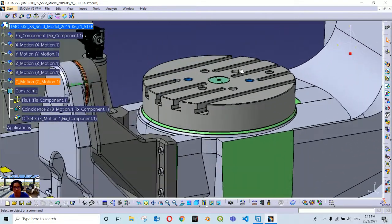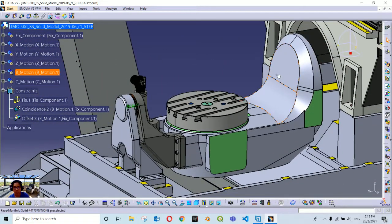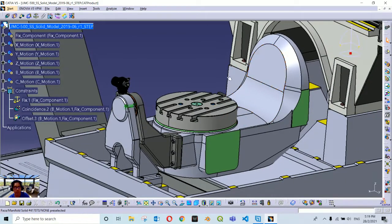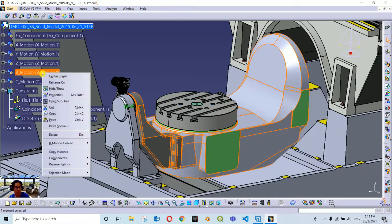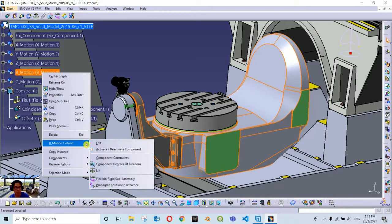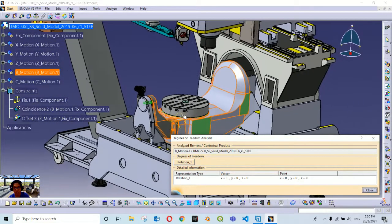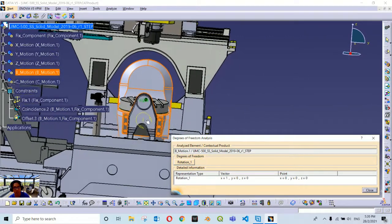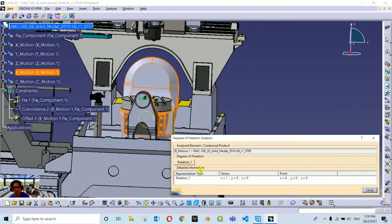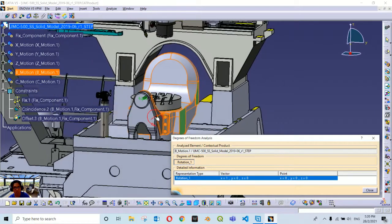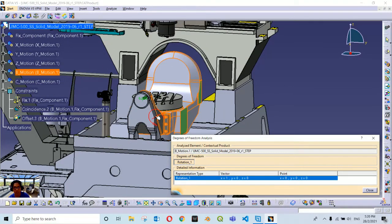We will check the degrees of freedom for the B motion component. Right-click on the B motion container, go to Object, and check the component degrees of freedom. We can see that the only unconstrained degree of freedom remaining is in the rotational behavior — it can still rotate along this axis. That is how it's supposed to be, so we leave this unconstrained.